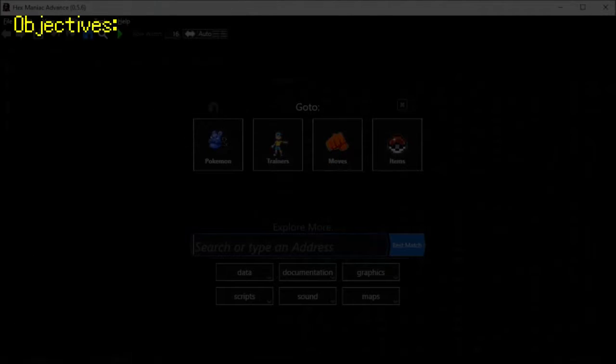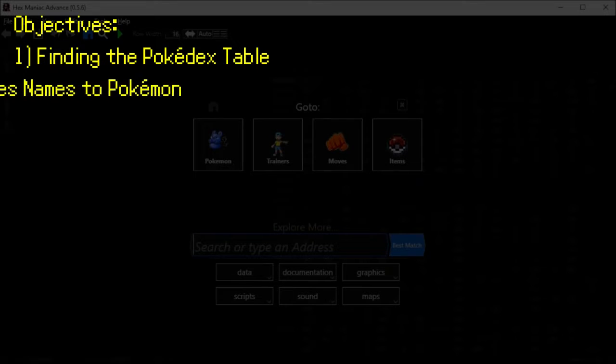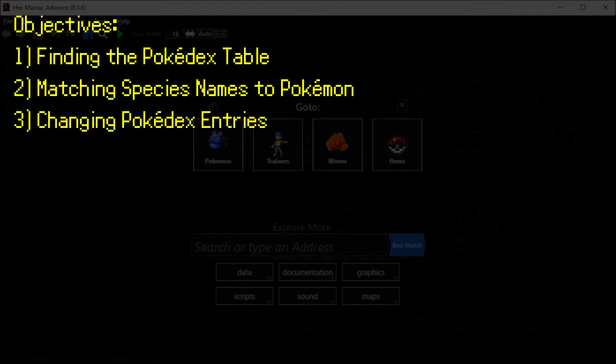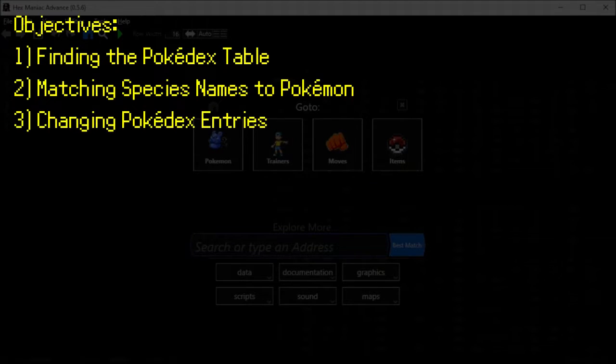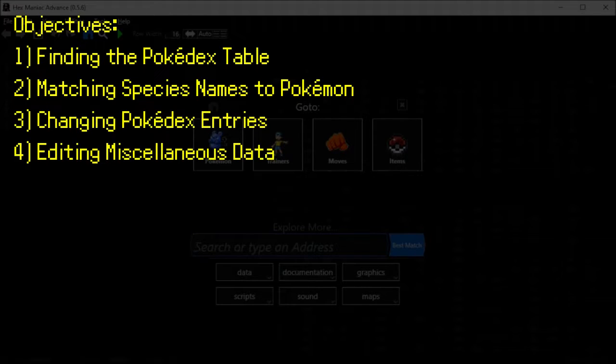More specifically, this video will cover the location of the Pokédex table where all of our edits will take place. Next we will cover a strategy to find a Pokémon's Pokédex entry, afterwards we will actually edit the Pokédex descriptions for a given Pokémon, and there are other things you can also edit about a Pokémon's Pokédex entry and I will go over them too.